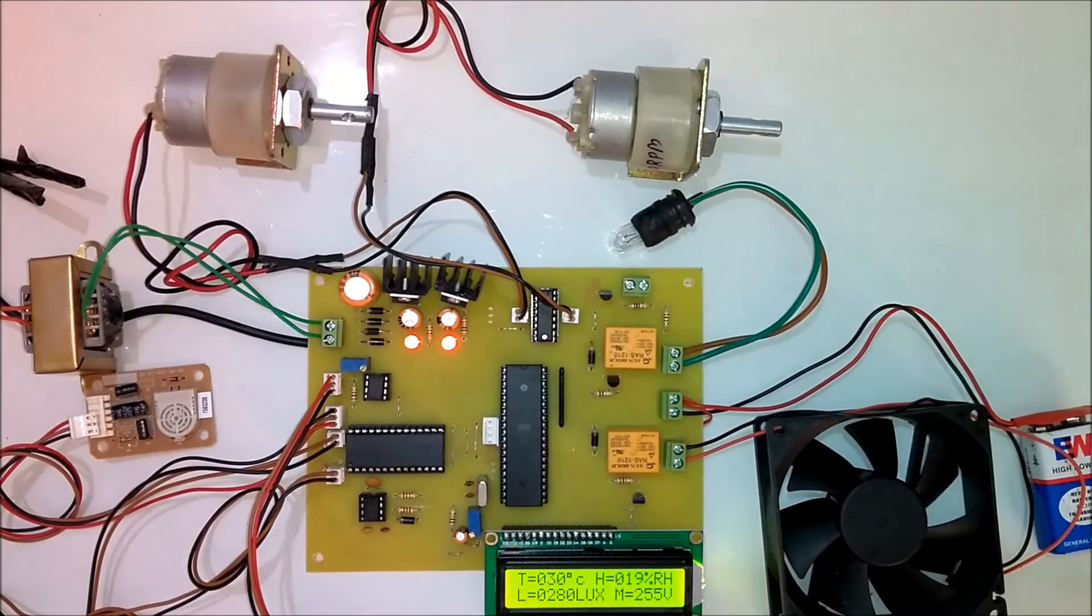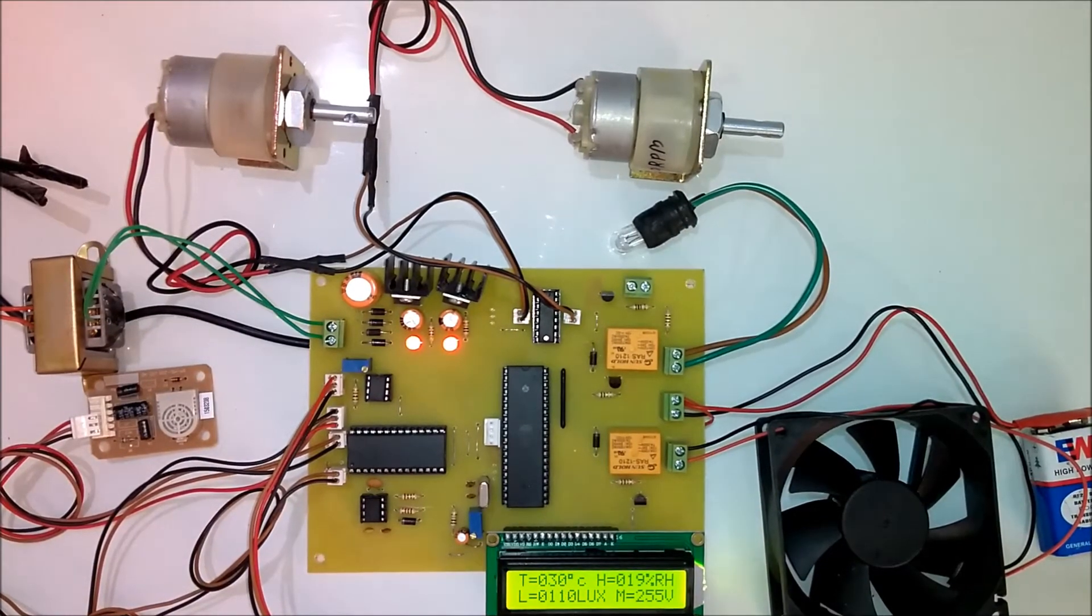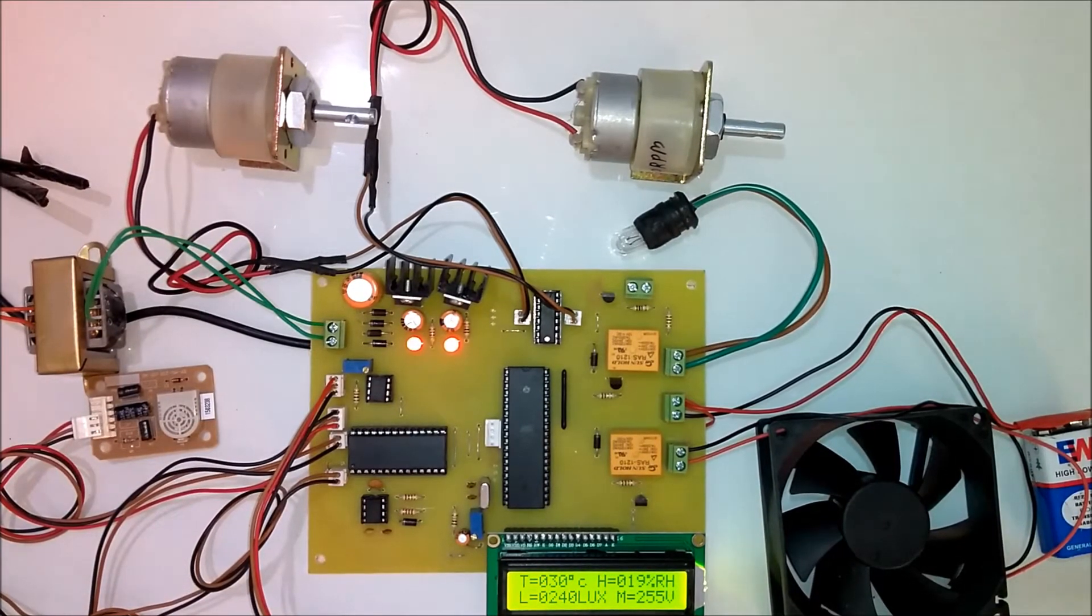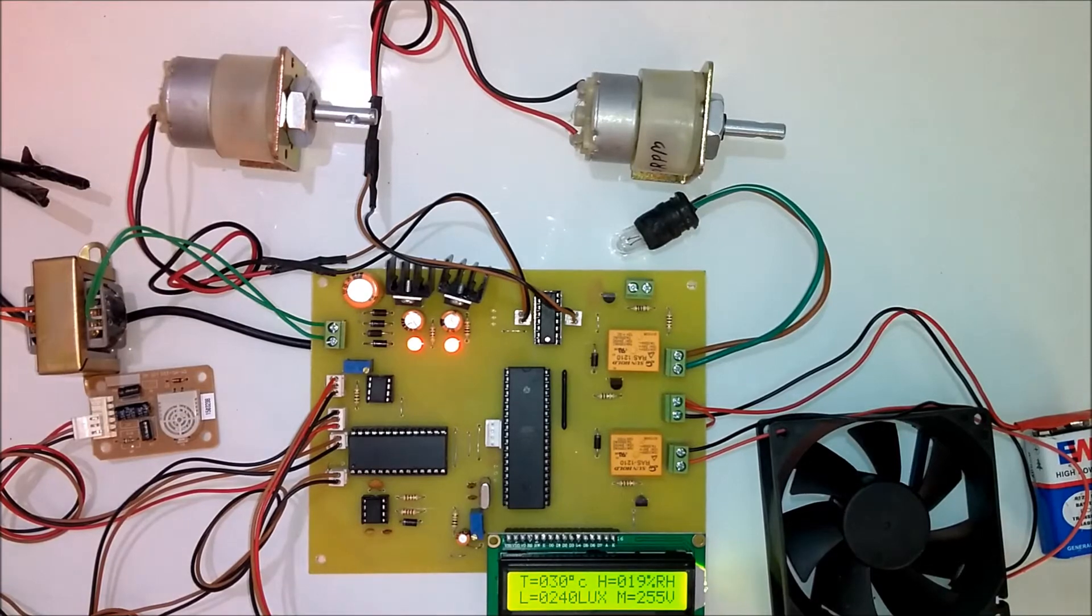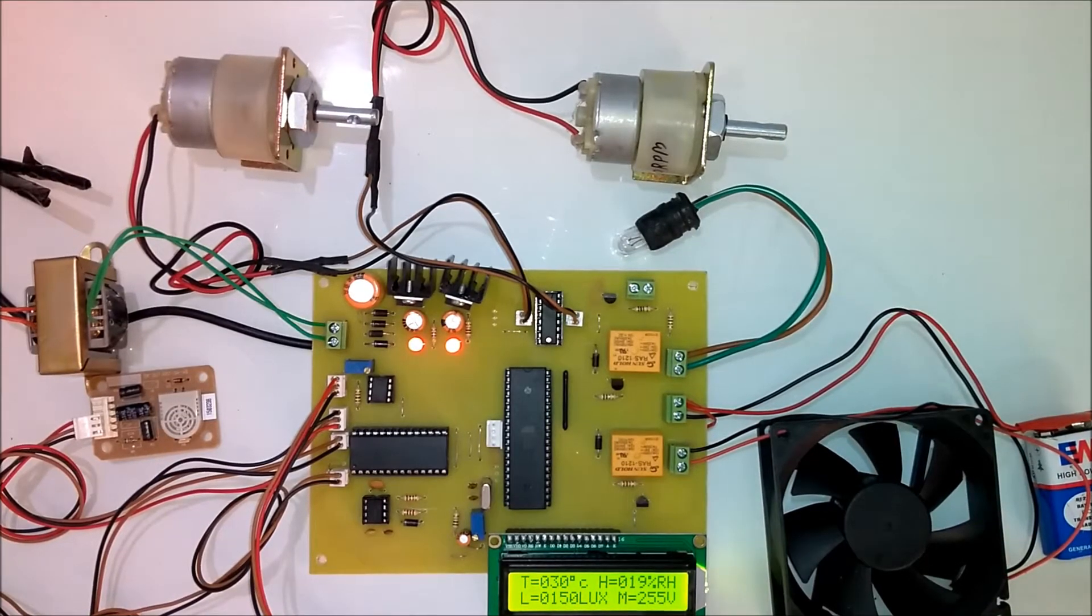Now I will give you the demonstration of the project. To give the demonstration of the temperature you can use the solder gun.